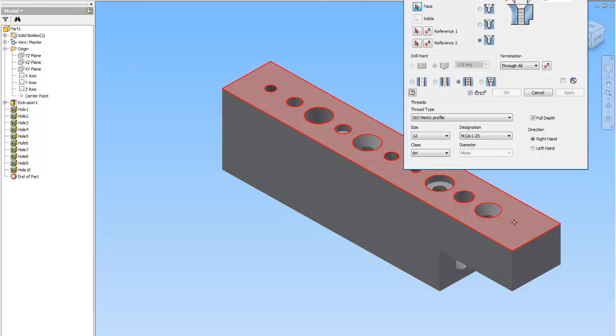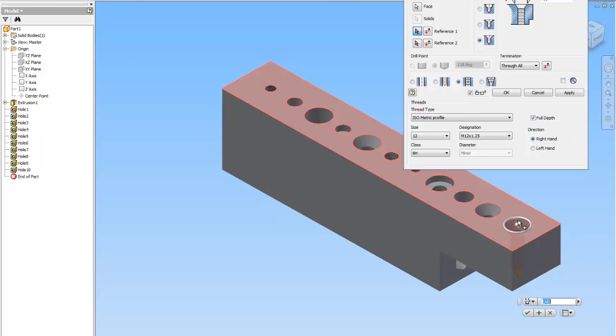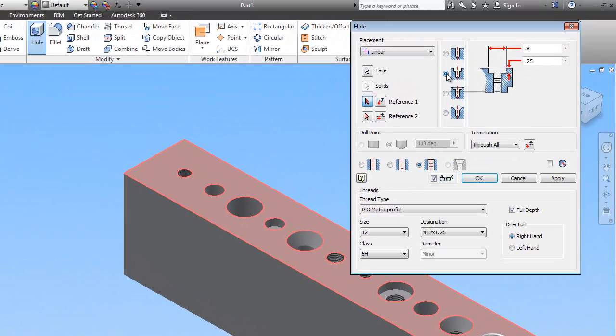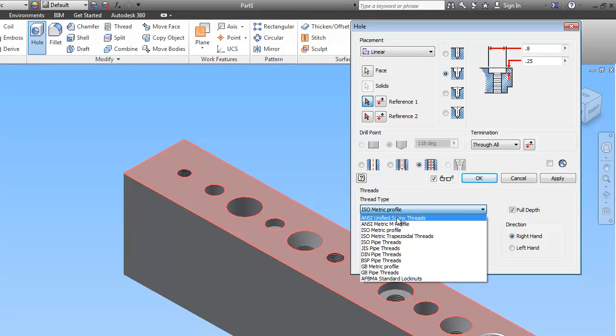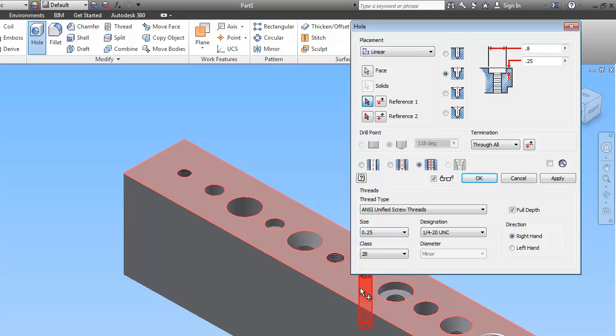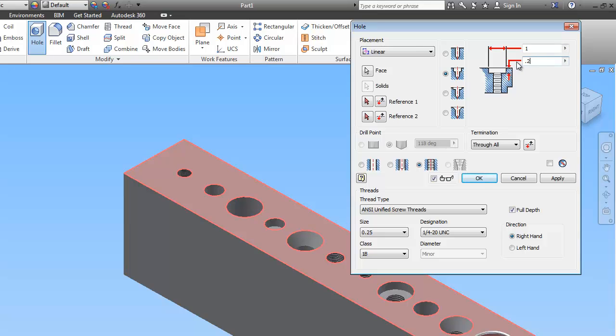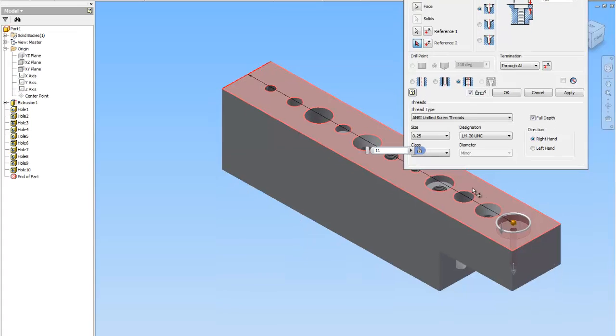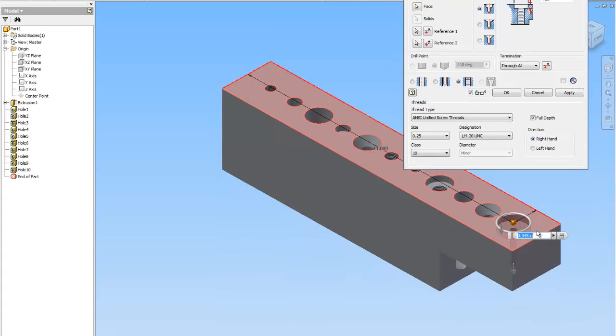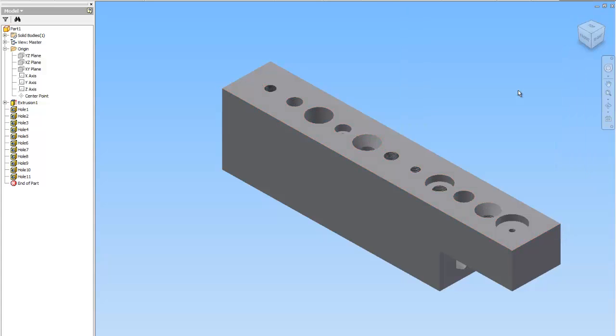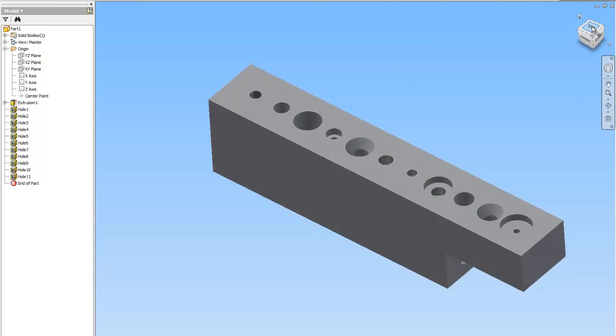And now we're going to do our last hole, which is a counter boar. And it is ANSI unified. And that's going to be 1.25, which is .25. 120 UNC. Class is 1B. The counter boar's head is 1. And the depth is .25. We're going to click on reference. We're going to make that 11. And that's going to be 1. And we're going to do OK. And there is your block full of holes.